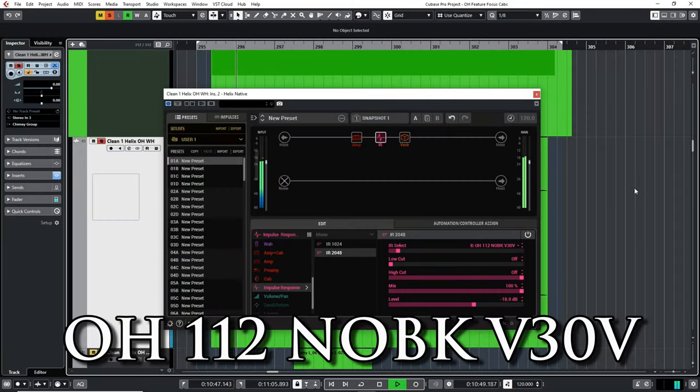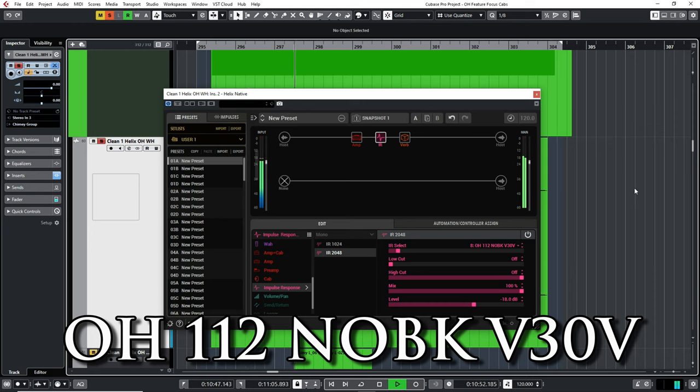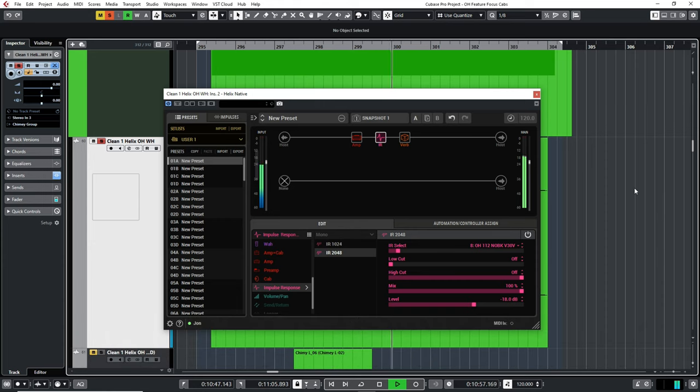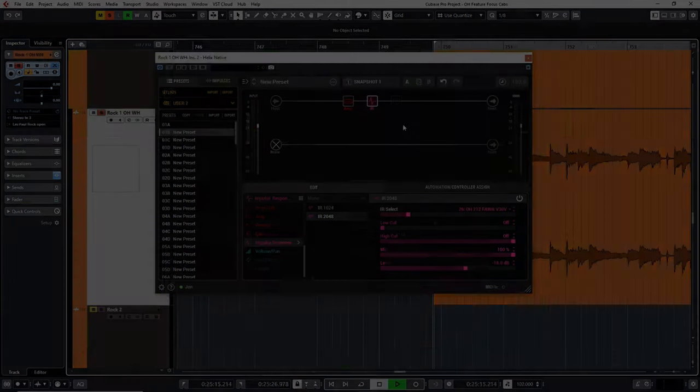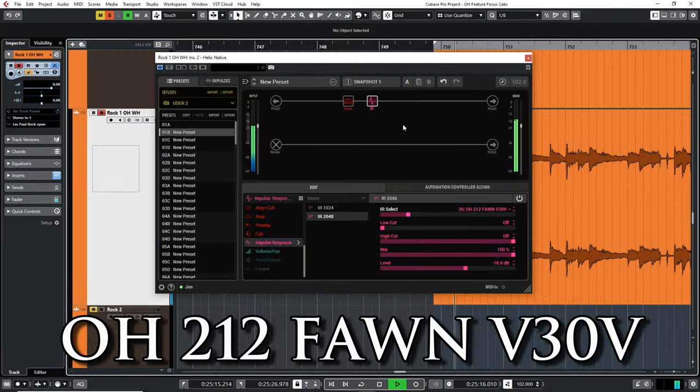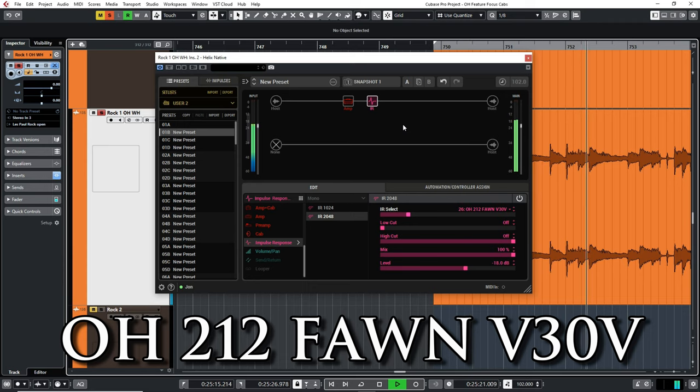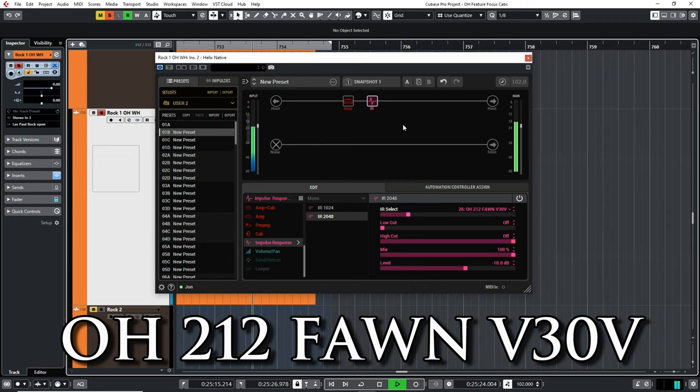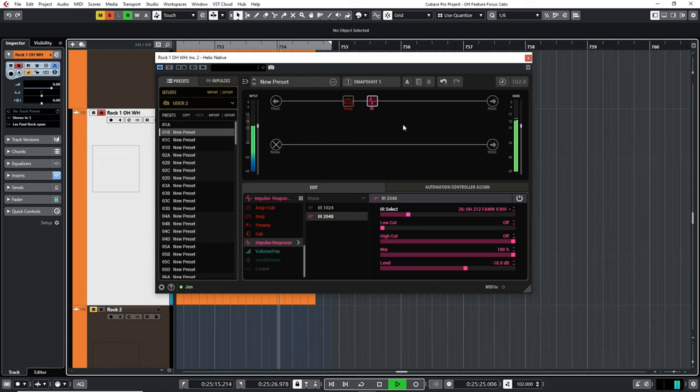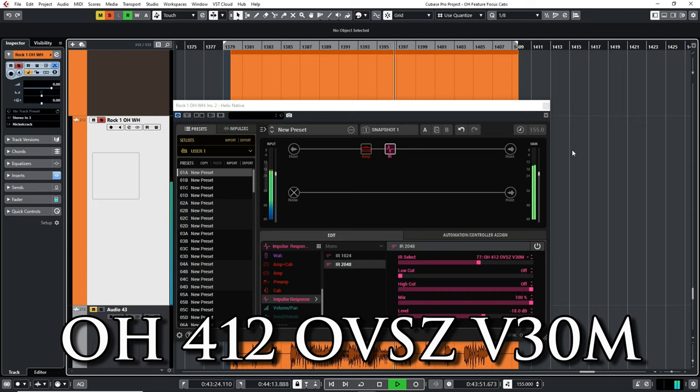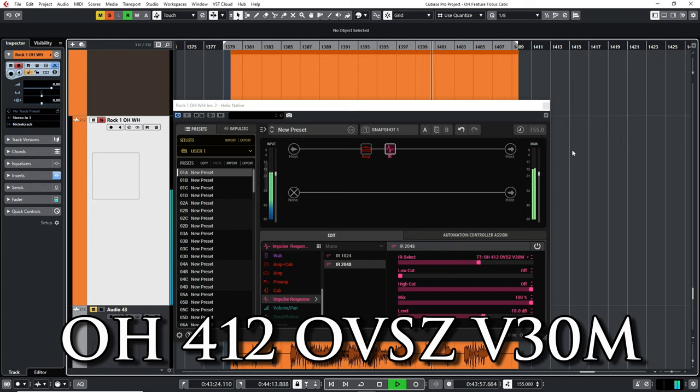[Music demonstration with various cab combinations]